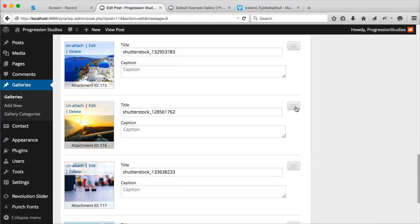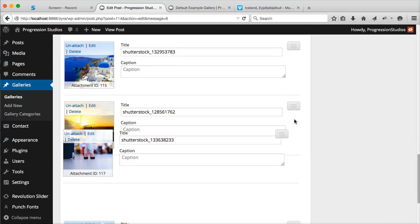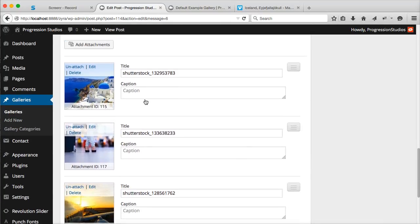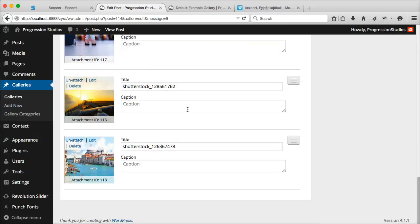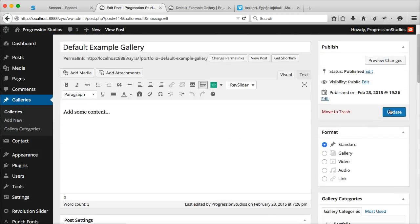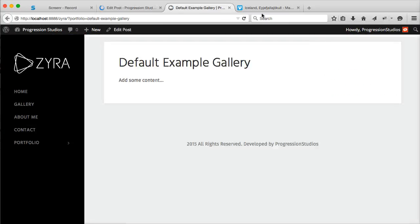You can do things like drag and drop to reorder. You can add an example caption. Let's update that, and now we can view our page.